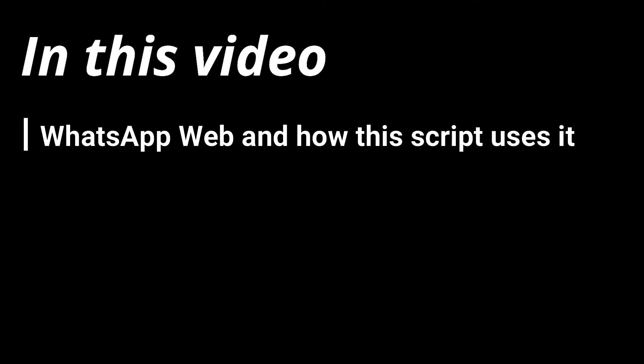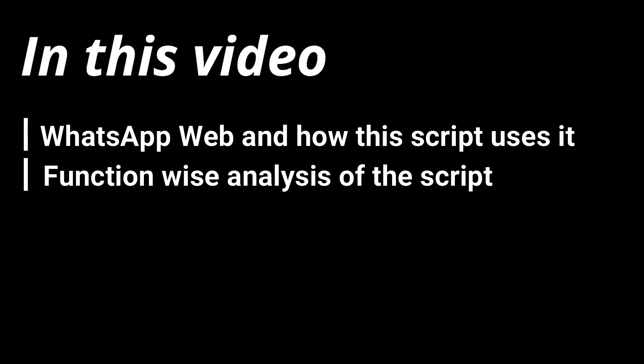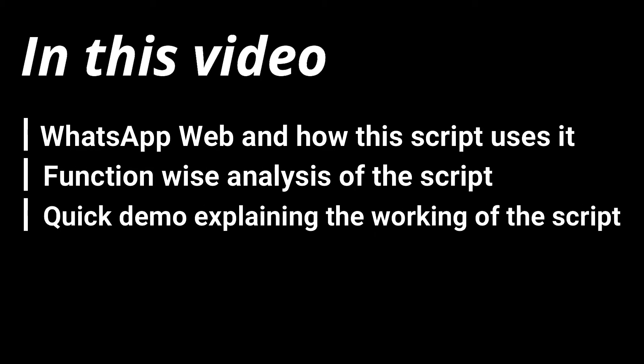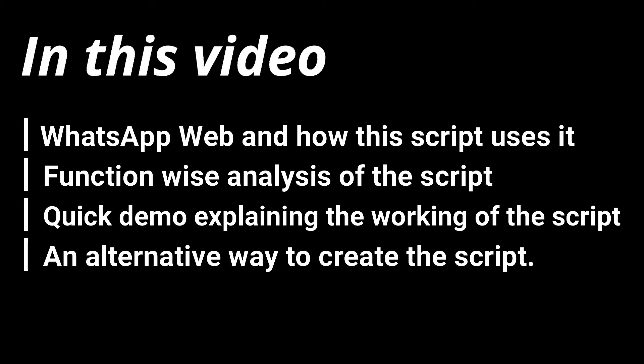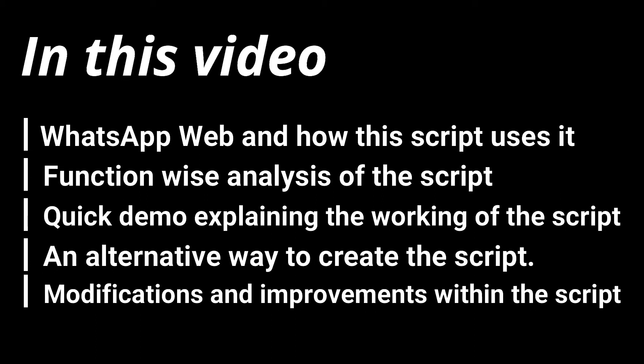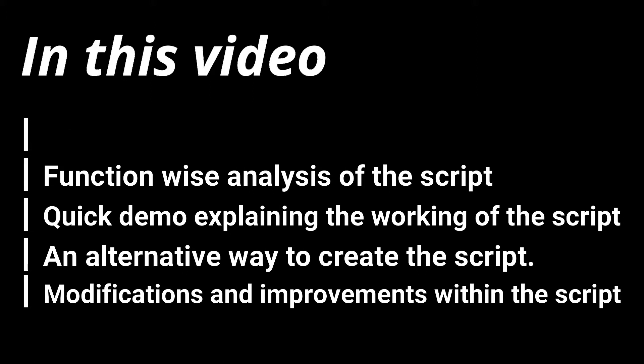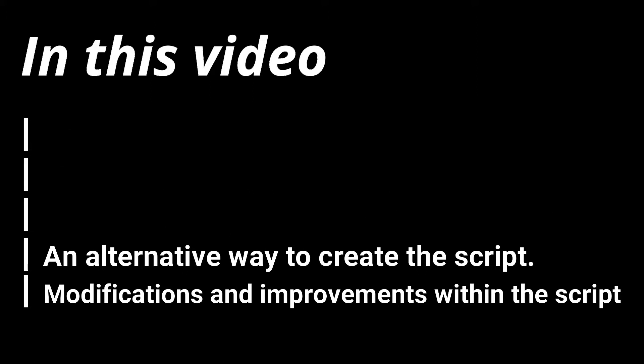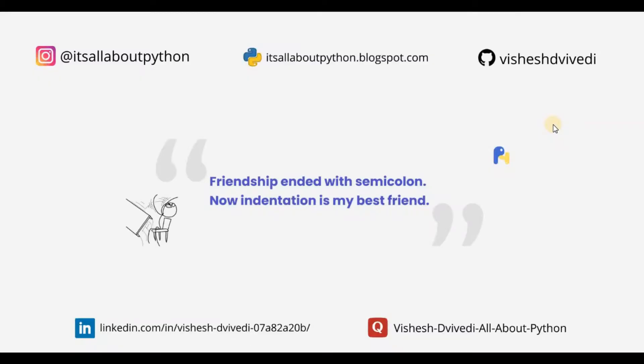In this video, I am going to discuss WhatsApp web and how the script uses it, function-wise analysis of the script, quick demo explaining the working of the script, an alternative way to create the script, and finally some ideas for modifications and improvements within the script. Let's start with WhatsApp web.